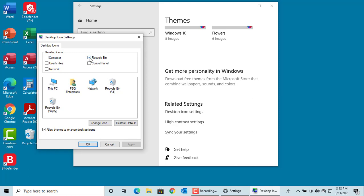You can select any checkbox to add that icon to the desktop. In the box below, it displays the icons for each one of them. Except for Control Panel, you can customize the icon.